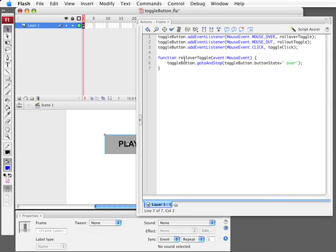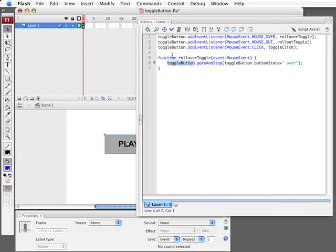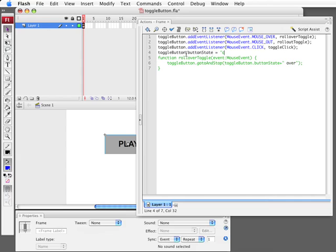So basically the toggle button is a movie clip. It's just a movie clip we've created and we haven't assigned any class to it. Meaning that it's a dynamic object. Dynamic objects are something you can assign a variable to, as many properties to as you want. So toggle button, we can create a new variable, a new property of the toggle button. We're going to call that button state. And we're going to assign it the string on. So we're going to hit a new variable that's associated with toggle button. It's going to be set to on.